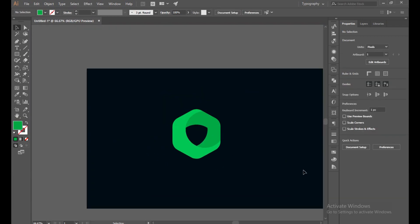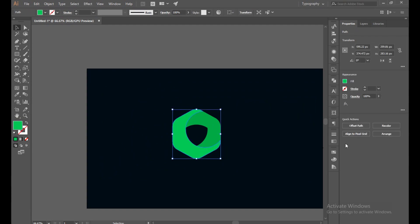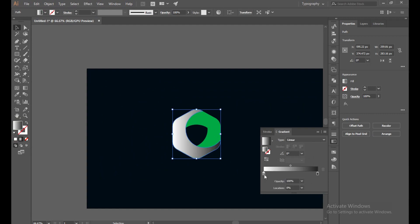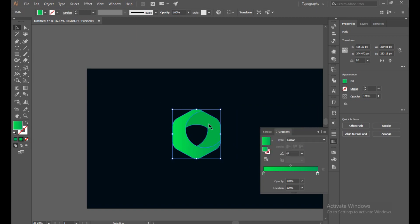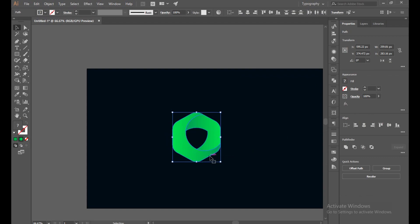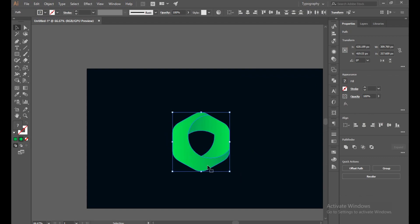Yeah, it's much better there now. Now select it and turn on the gradient, linear gradient. Yes, this is perfect.